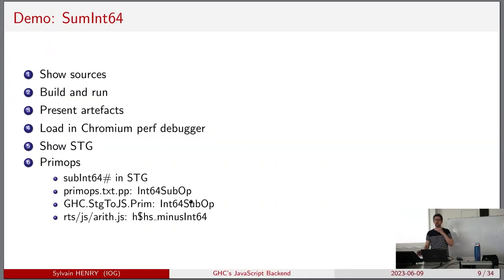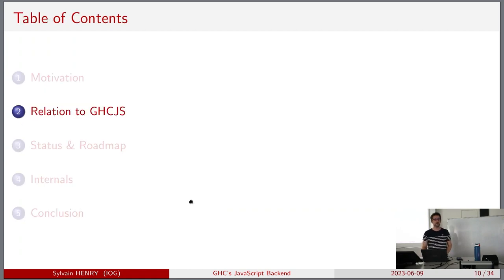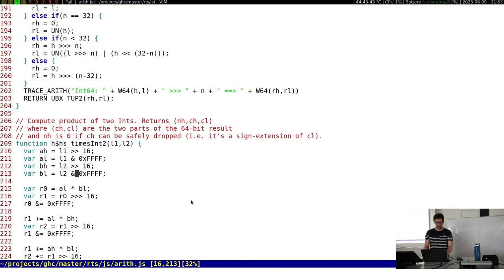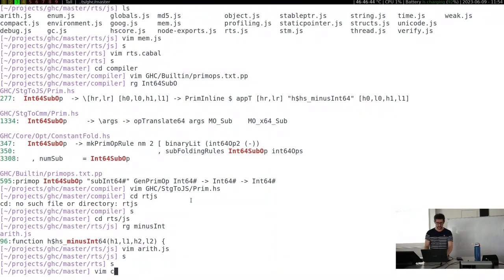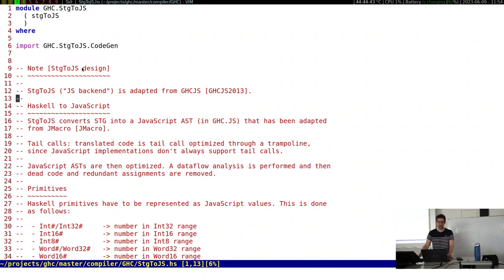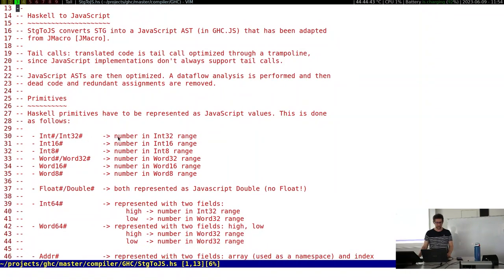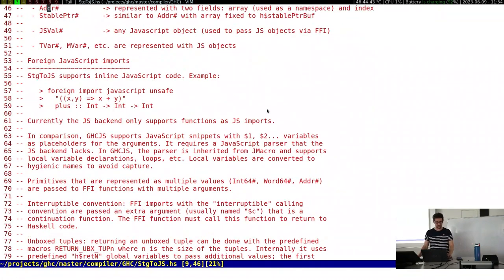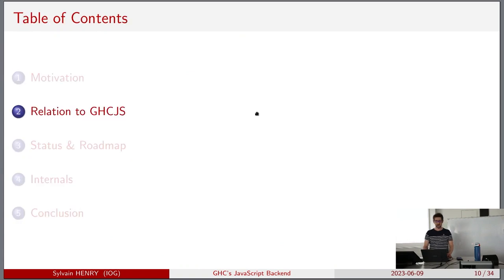Any questions? Is there a note describing the treatment of integers? In the stg2js compiler file there's a note covering Int64 represented as two words. So now let's discuss the relation to GHCJS. If you want, you can start hacking on what I've mentioned already.